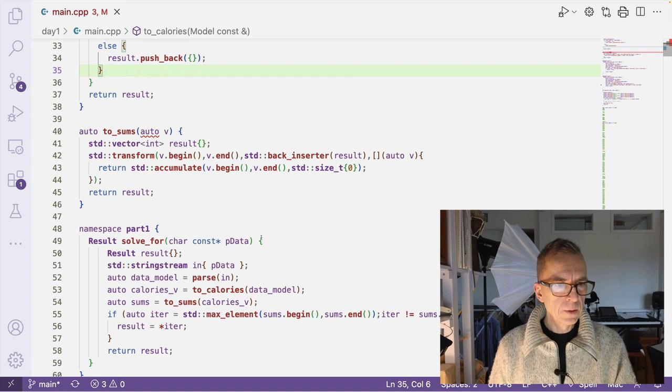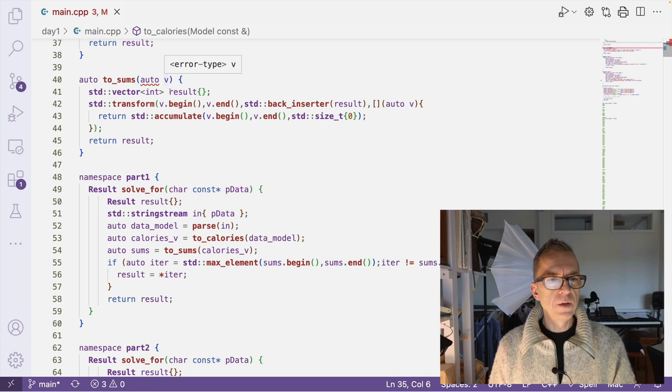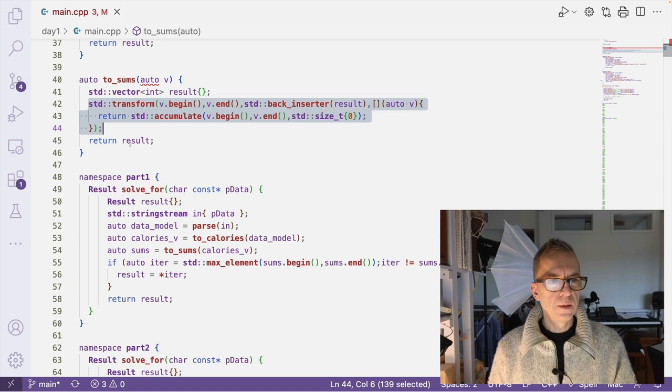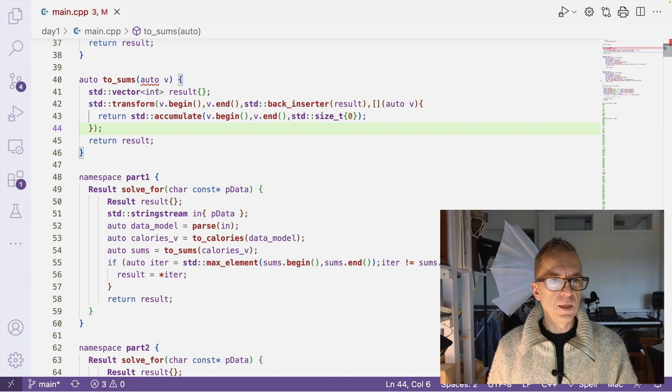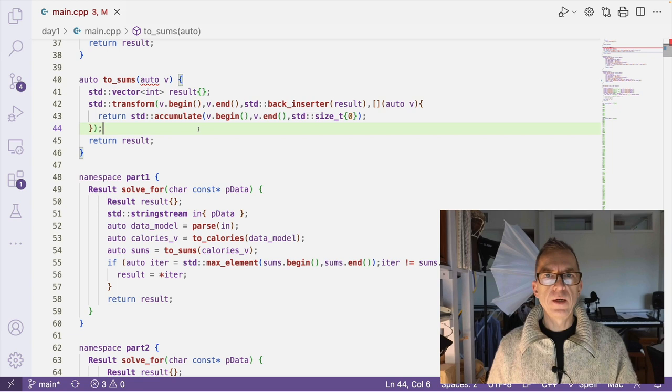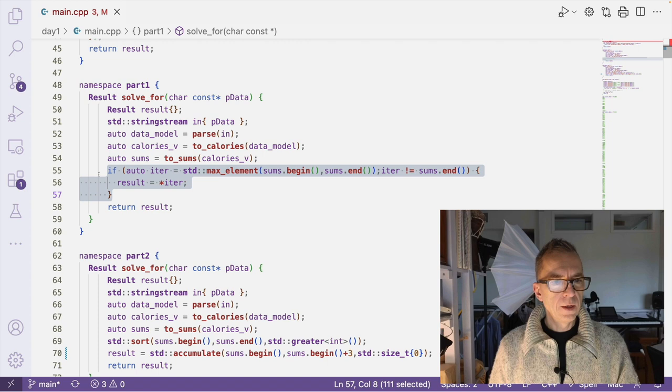The to_sums method now takes this vector of vector of ints and transforms it into a sum. It sums each subvector and creates a vector of ints, where each int here is the sum of the subvectors. So this vector now, result, is the sum of calories for each elf. And then we are at the result here. I just loop through these sums and return the max element.